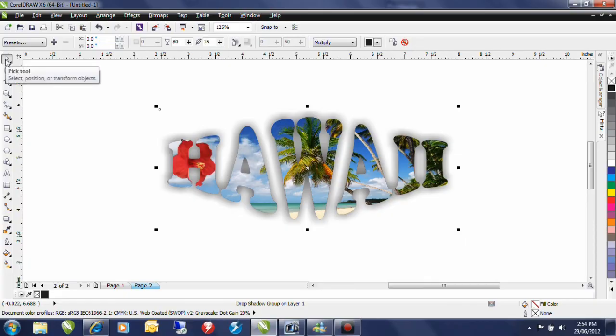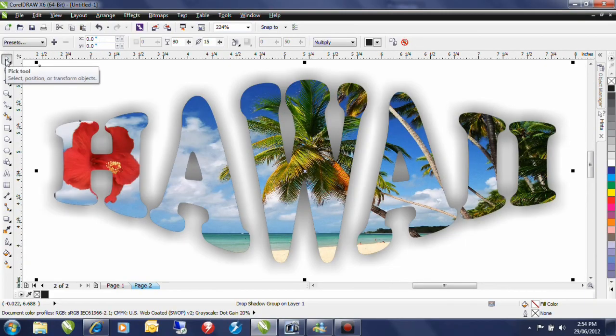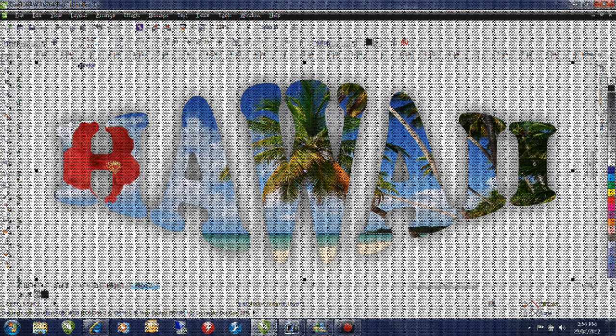And there you have it. PowerClip in CorelDRAW. Aloha.